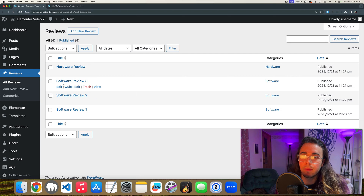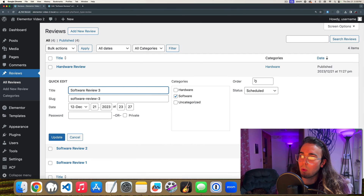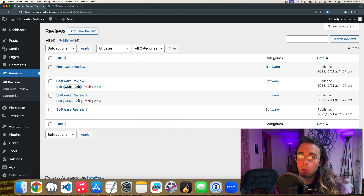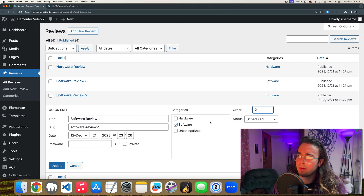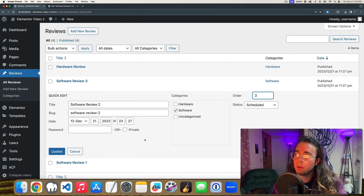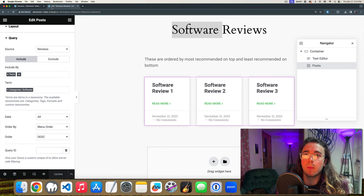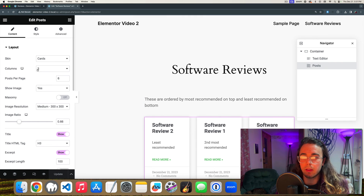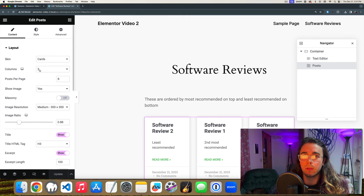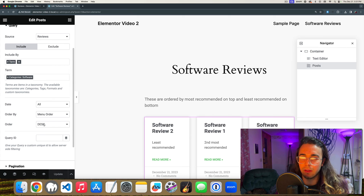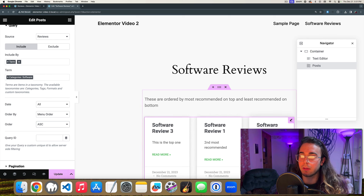With Page Attributes enabled, if I go to Quick Edit on a review I'll see an Order field — this is the menu order. Software Review Three is most recommended so it gets order 1. Software Review One is second, and Software Review Two is third. Back in Elementor, reloading the software reviews page and checking the query — it's set to order by Menu Order descending, so I need to change it to ascending to get three, one, two.